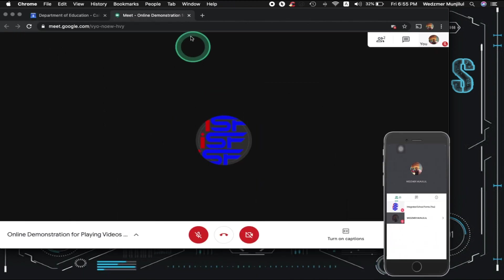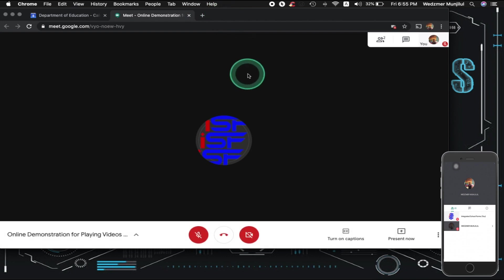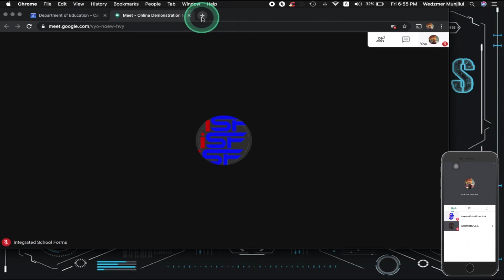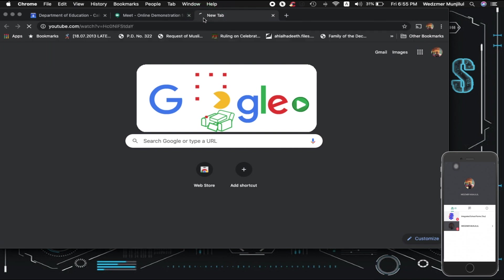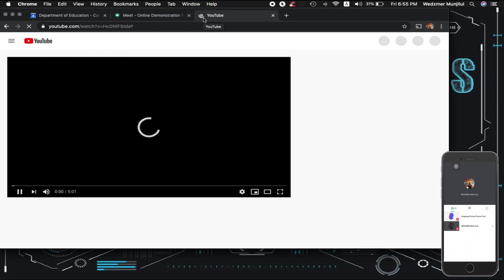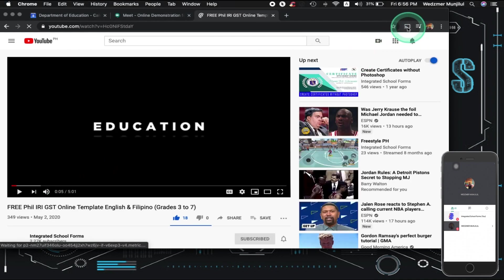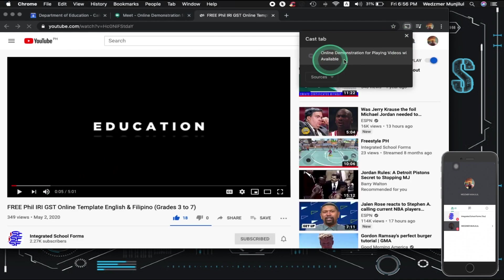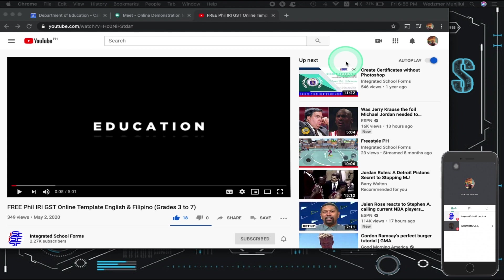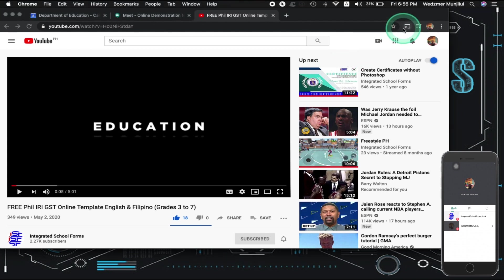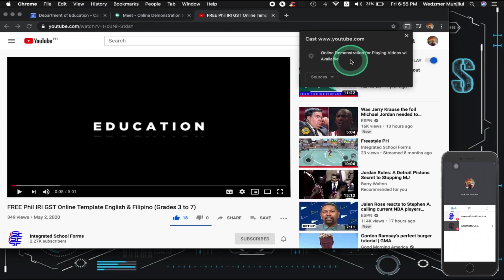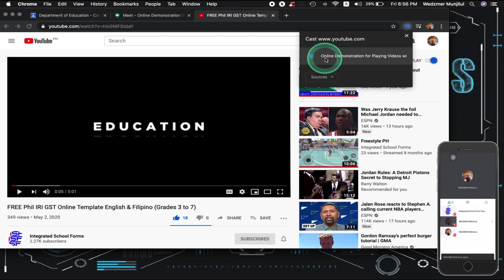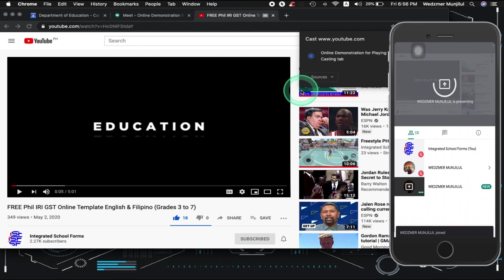Example, I would like to play a video in our channel wherein my participants can watch it on my Google Meet conference. So, I'd make a new tab, go to that video, and wait for it to load. And let's say I would like to present this video now. So, what I need to do is to go to that Cast icon here and click it. As you can see, it detected that we have a room in Google Meet. And this is the name of our room, online demonstration for playing videos with audio. All I have to do now is click this and it will automatically present in my Google Meet conference room.